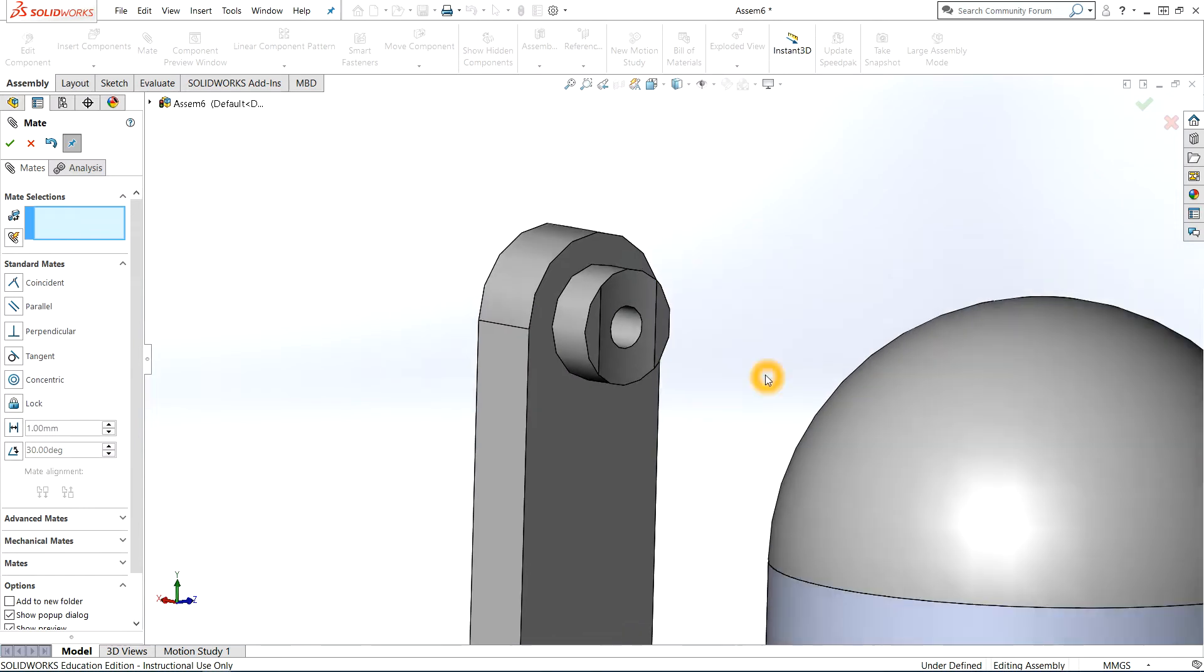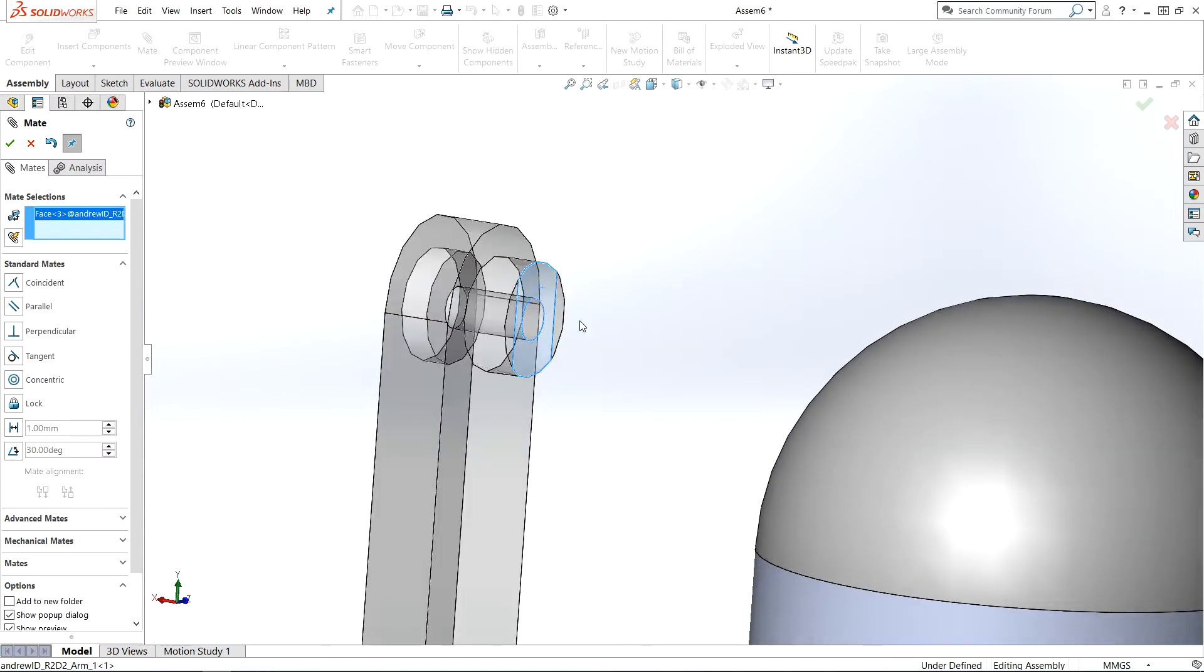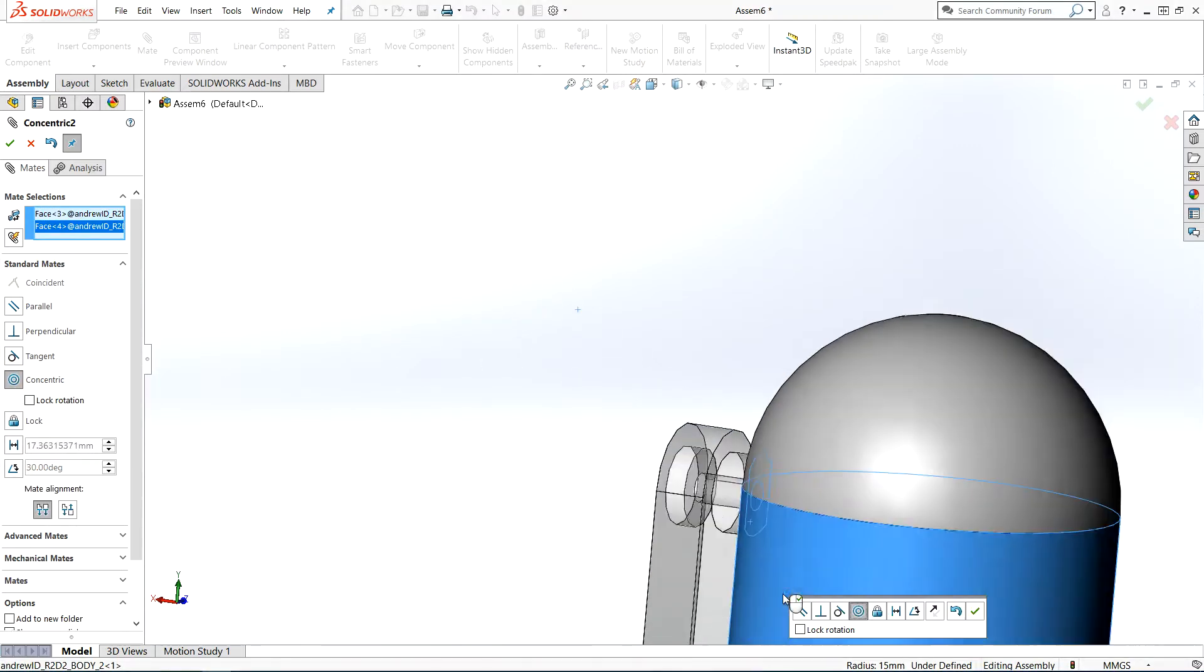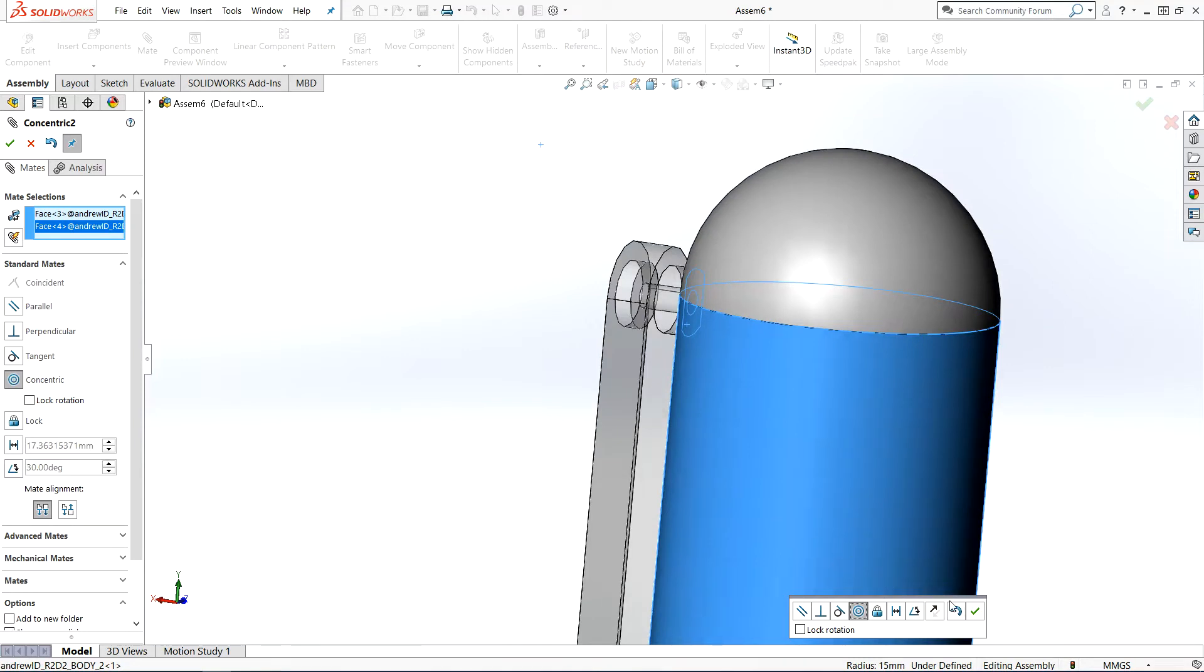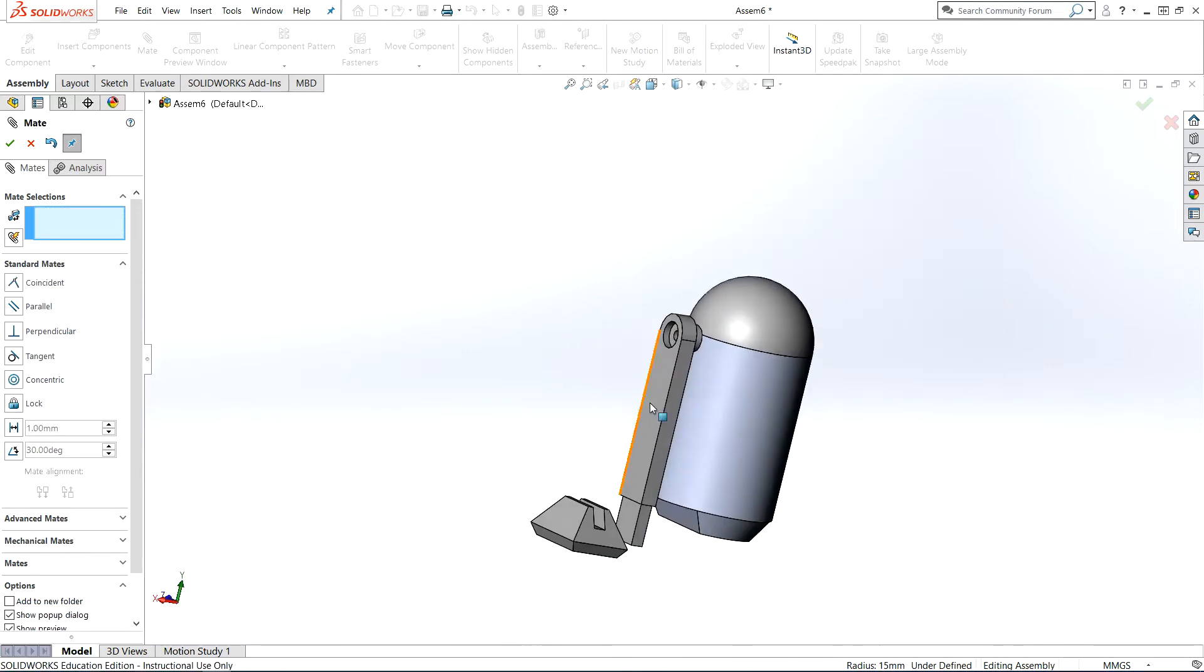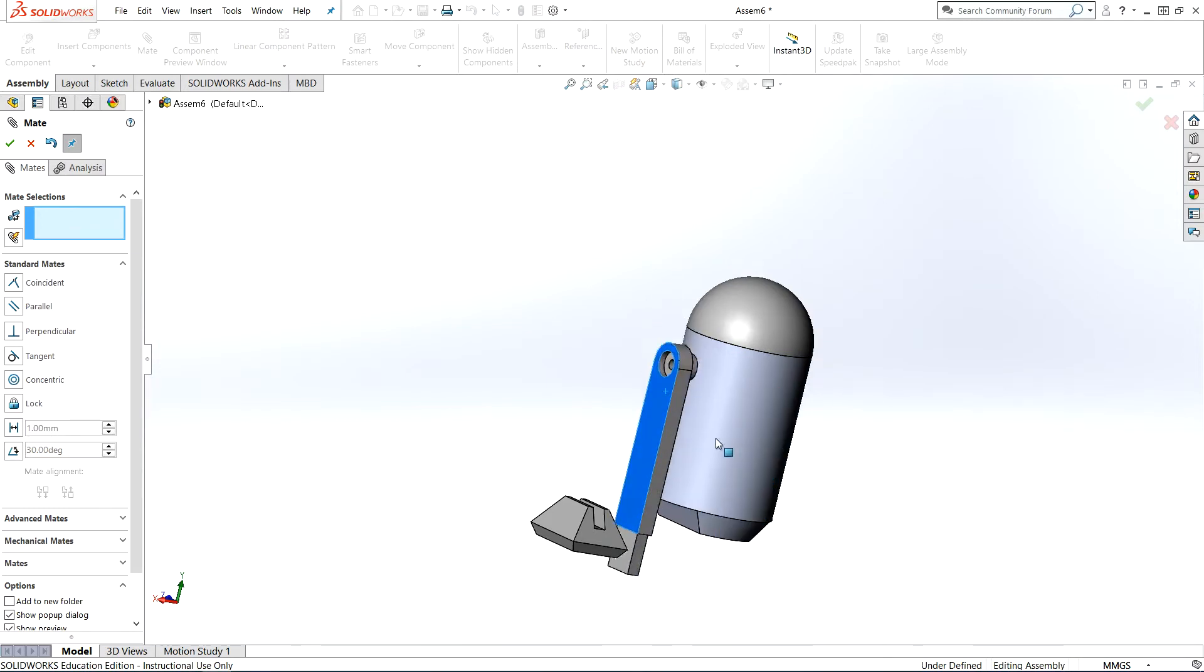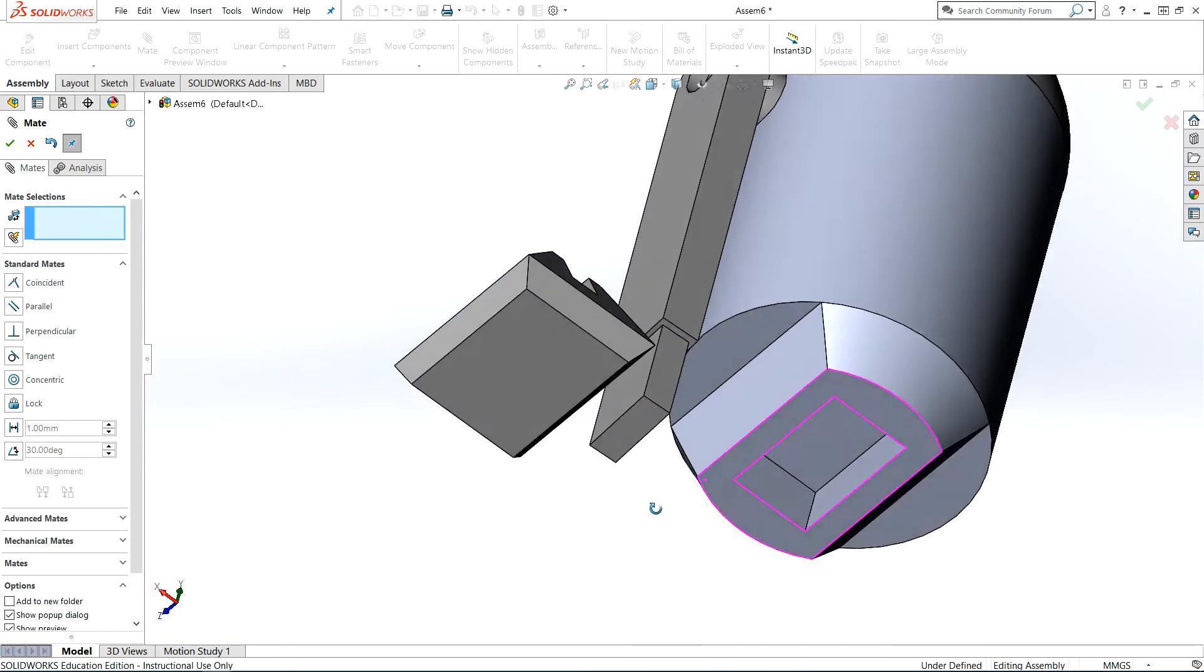Next we're going to mate the arm to the body, and I'll use a concentric mate using the cutaway on the arm that's a curved surface, and I'll mate that with the cylindrical edge of our body. Like before, I'm going to click and hold and give you an idea of how that mate can be satisfied, but it's not fully defined yet.